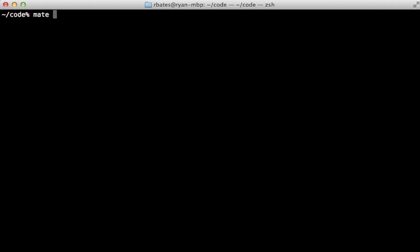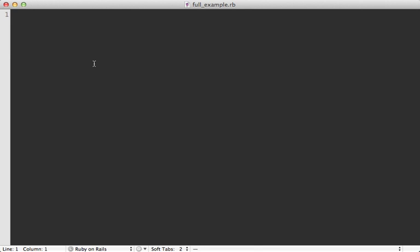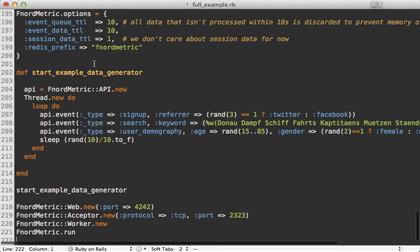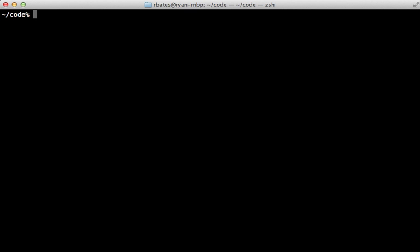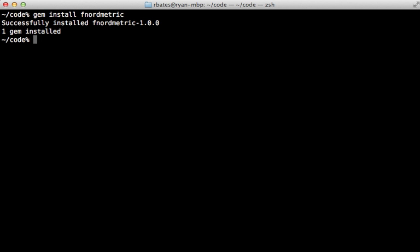So I'll make a new file here, I'll just call it fullexample.rb, and then I'll just paste in the example code provided by the readme. Let's try running this. First I'll need to run gem install fnordmetric and then I can start it up by calling Ruby and passing in that full example script.